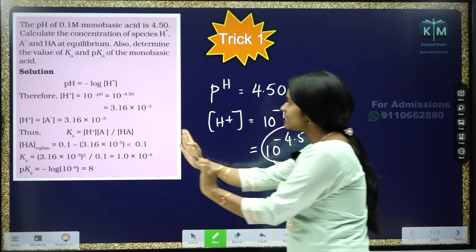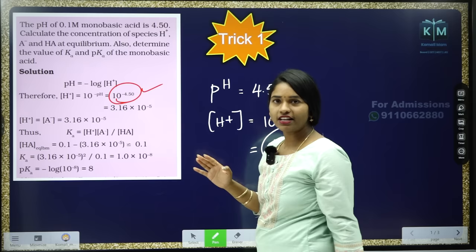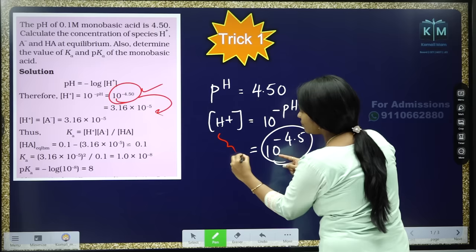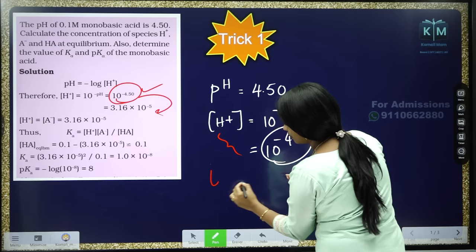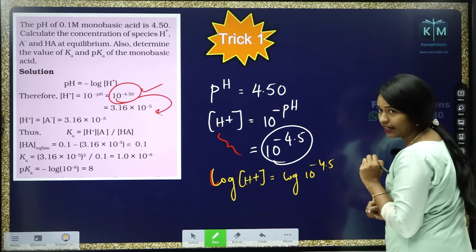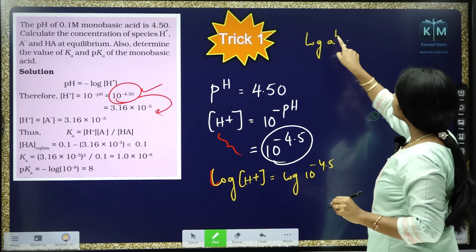What is given in NCERT is this NCERT solution — you can see 10 to the power of minus 4.50 and the answer is given directly. But how to solve that question? The formula is simple. The way to solve is to apply log on both sides. Log of H+ is equal to log of 10 to the power of minus 4.5. This is in the form of log A to the power of B. The formula is B log A.